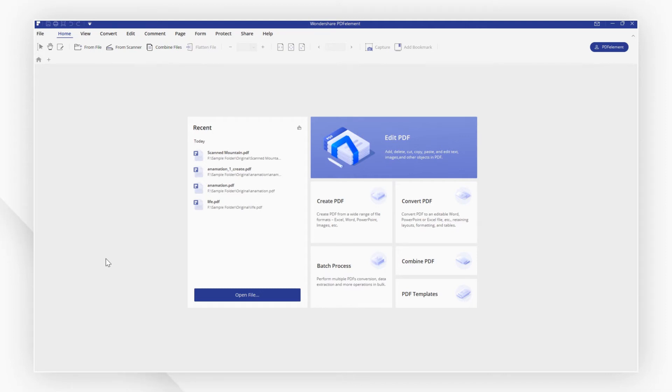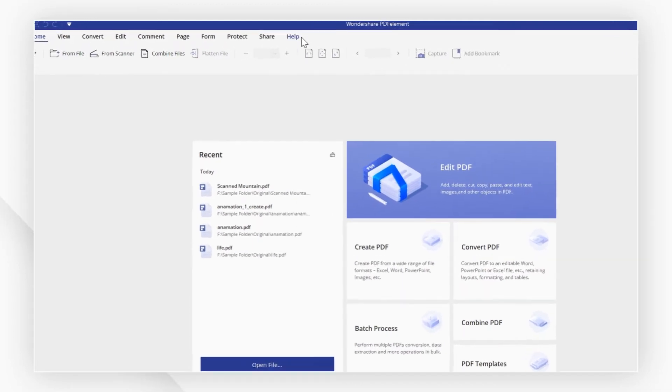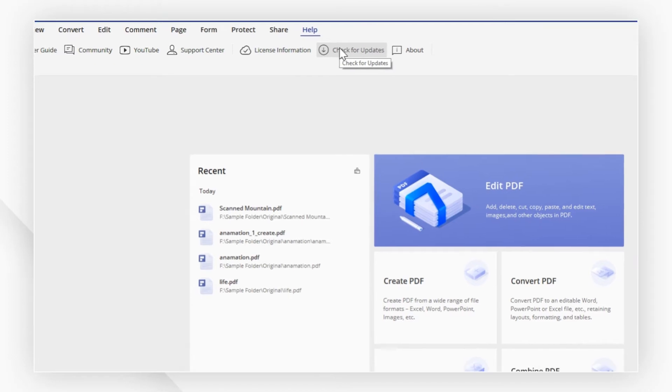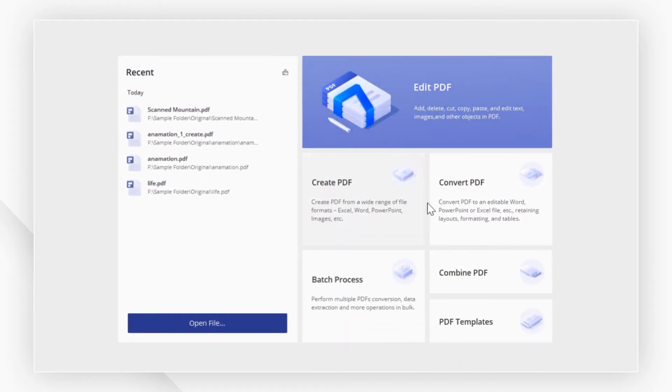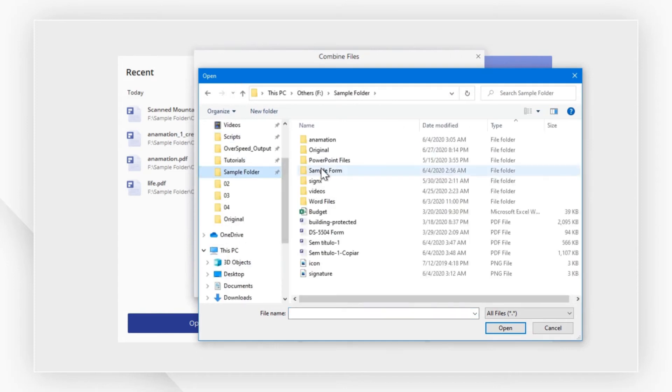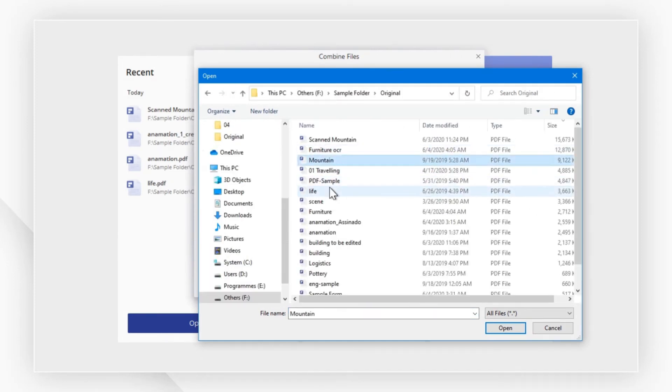If you are not on version 7.6.0 or later, you can go to Help, check for updates to install the latest version for free. Launch PDF Element for Windows, then click the Combined PDF button on the home window.